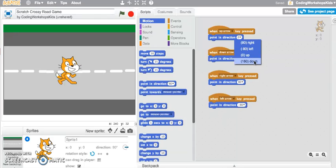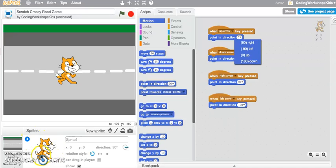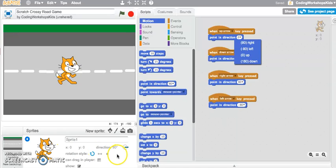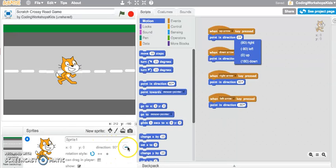We can jump into our Scratch icon here, click open to reveal more information. We've got this directions area where we can play around and understand how the sprites can move.